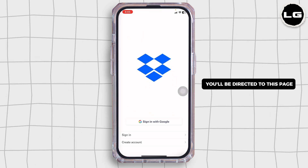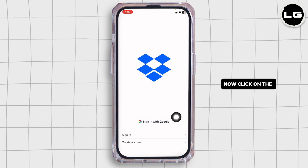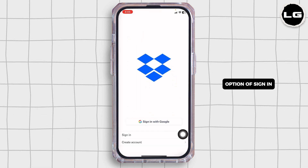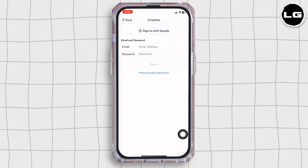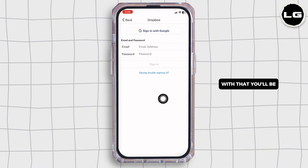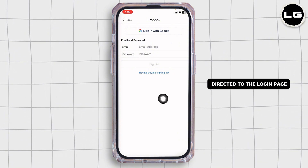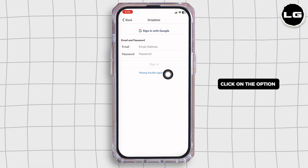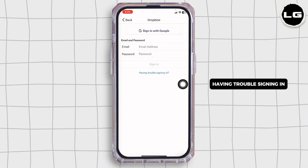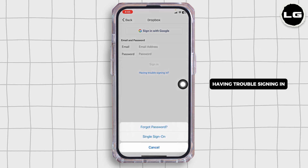You'll be directed to this page. Now click on the option of Sign In. With that, you'll be directed to the login page. Click on the option Having Trouble Signing In.